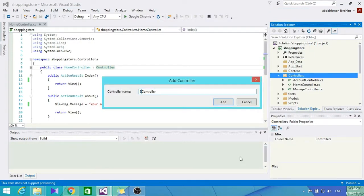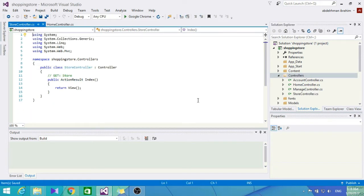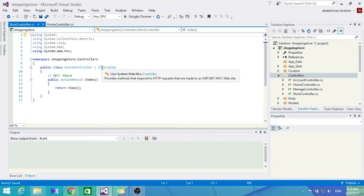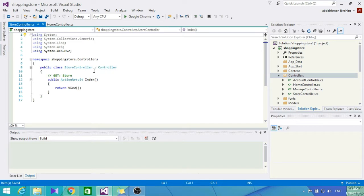Hi, well so far in our project and as we are getting into the final steps of completing our online shopping store, we have covered some topics and implementation for specific tasks that we want our online store to perform.